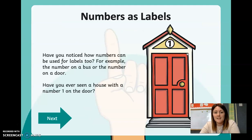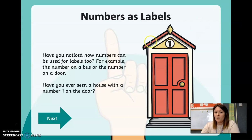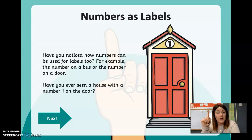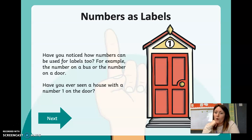Numbers can be used as labels too. You might see a number on a bus or a number on a door. Have you ever seen a house with a number one on the door? Here's a picture of a house with a number one. On my door at my house I've got the number 10 — a one and a zero — not the number one on its own. I wonder if any of you have got the number one on your door.